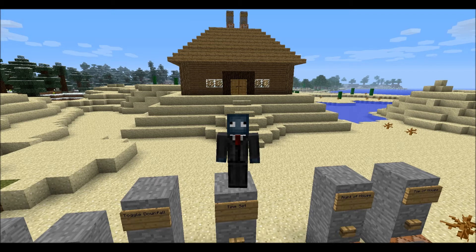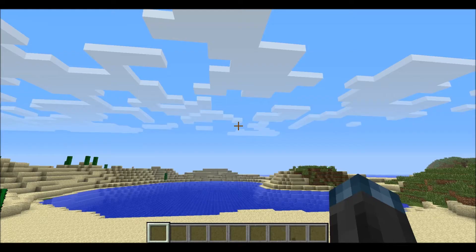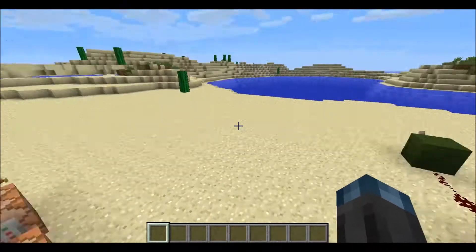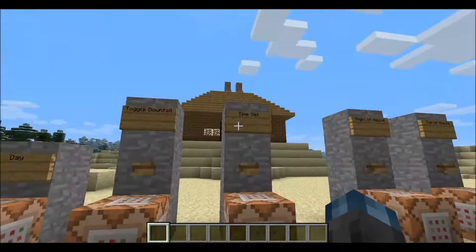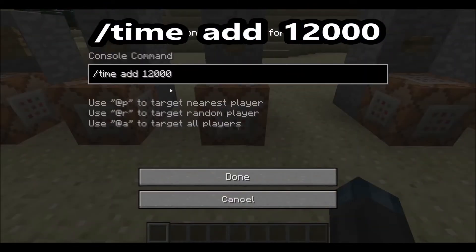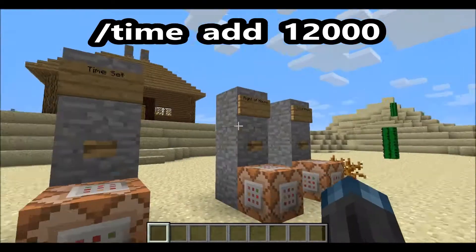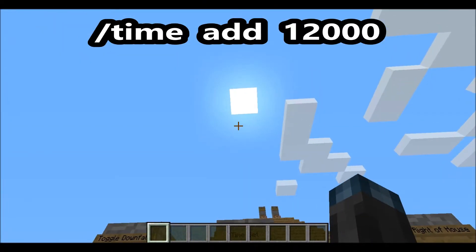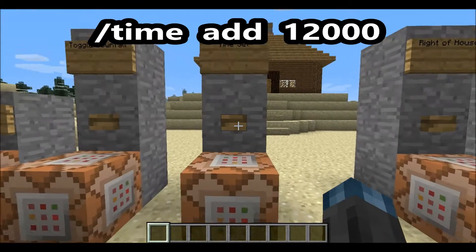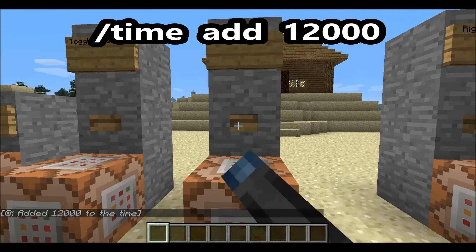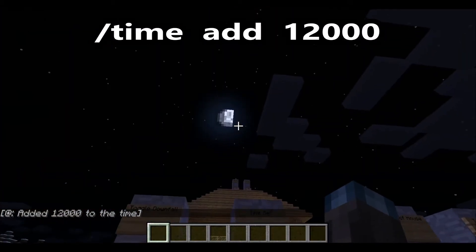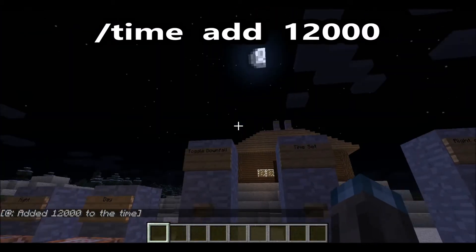In order to do this, I've set up /time add 12000. So with that, you can see where the sun's right there — it's close to noon — and then you press it and now the moon's gonna be right there instead.